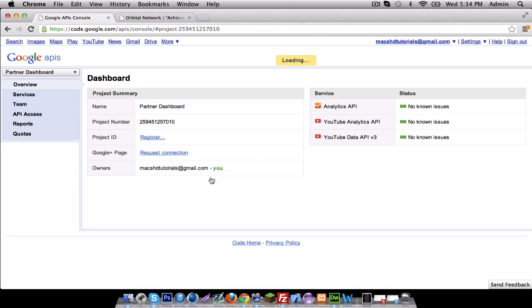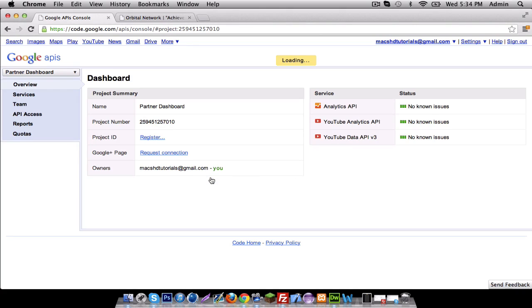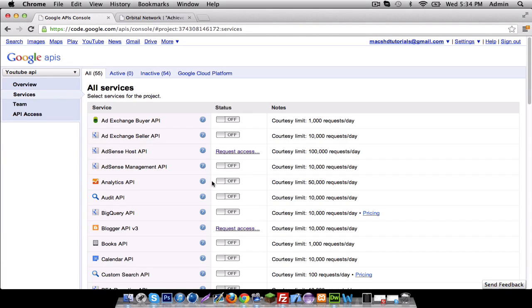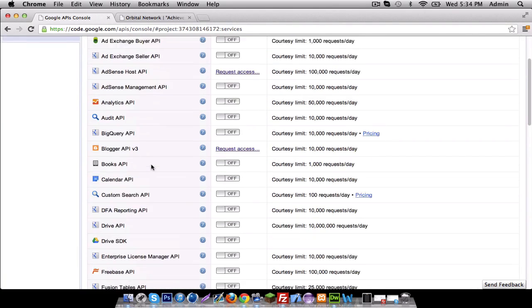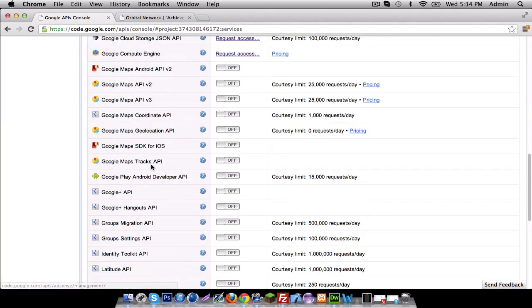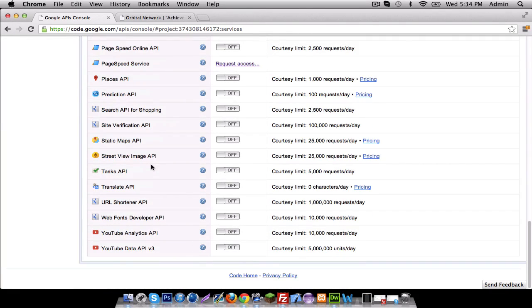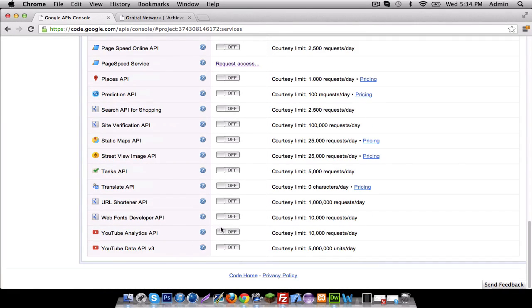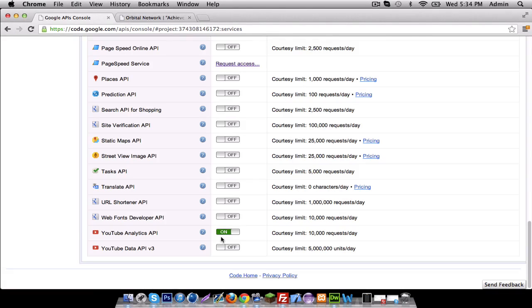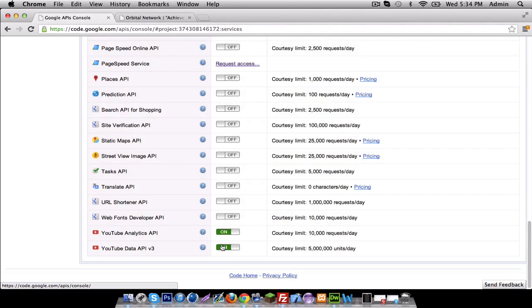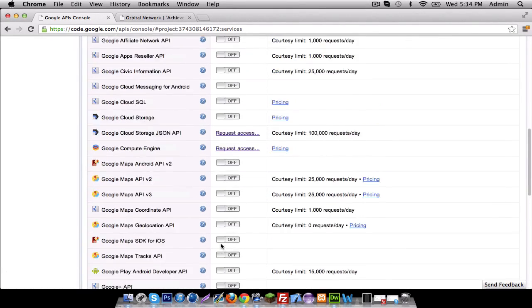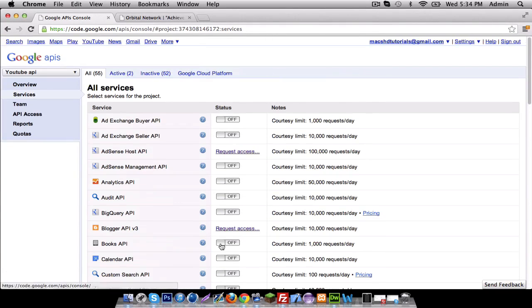I'm going to name it YouTube API. Once you do that you're basically not done yet - you need to turn on some services. Turn that on and also the YouTube ones.